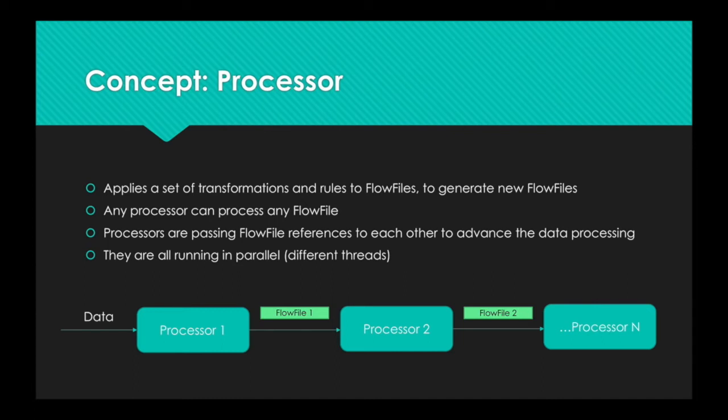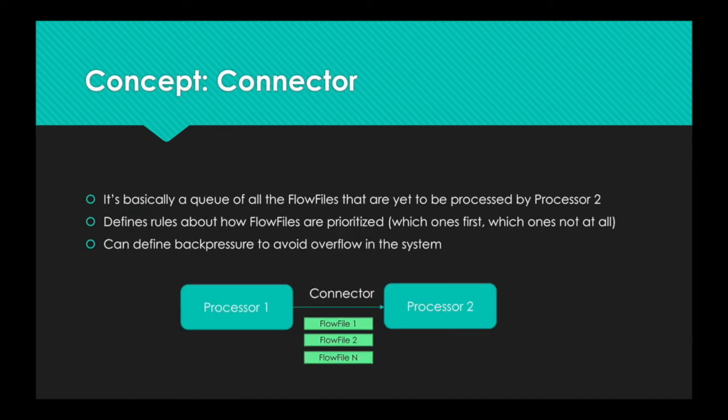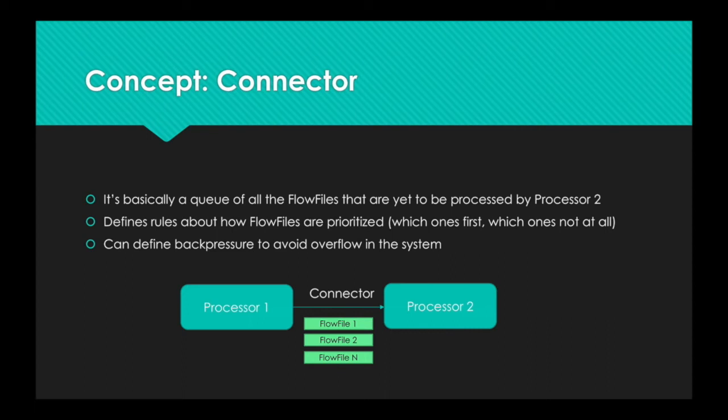The last concept is a connector. So, we have two processors in this example. And the connector is basically a queue of all the flow files that are yet to be processed by the next processor. So, in that example, there's flow file 1, 2, and flow file number N that are waiting to be processed by processor 2.